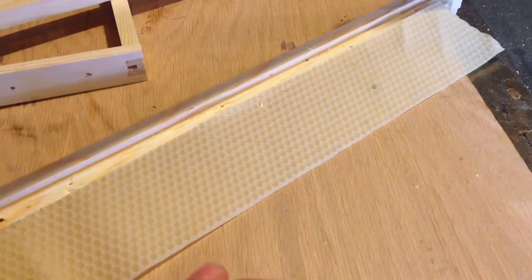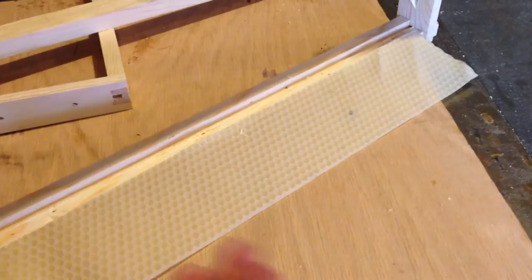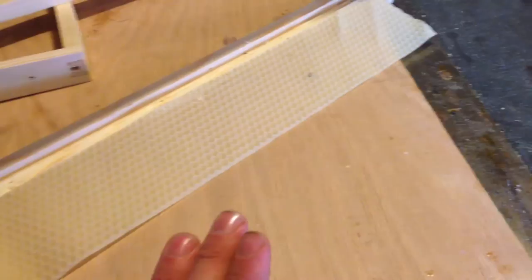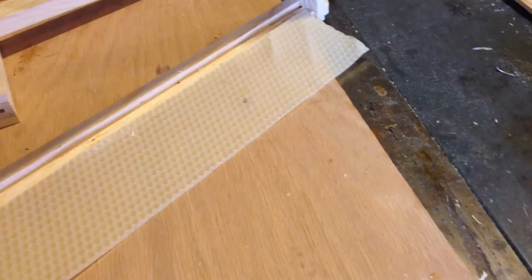What I found is wedge top frames or groove top frames are great if all you're ever gonna run is plastic foundation because even when you go to swap out that foundation for fresh foundation you could snap the old piece out and the bees of course have never been able to put beeswax in that groove where the plastic was.